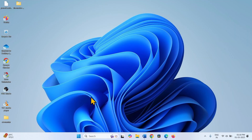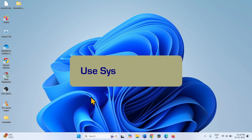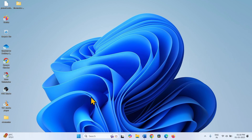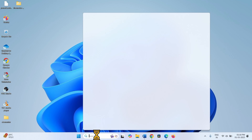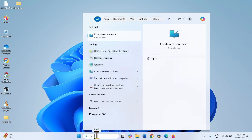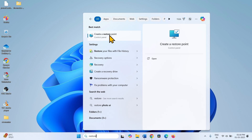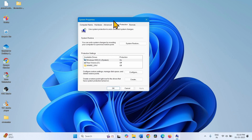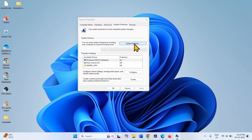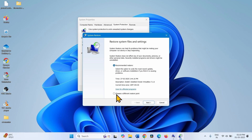Many times, a restore point is automatically created when important changes are made. So try to restore your system — this is the easiest method to fix any blue screen error. Click on Search, type Restore, and click on Create a Restore Point. Then click on System Restore and check the option Choose a different restore point.